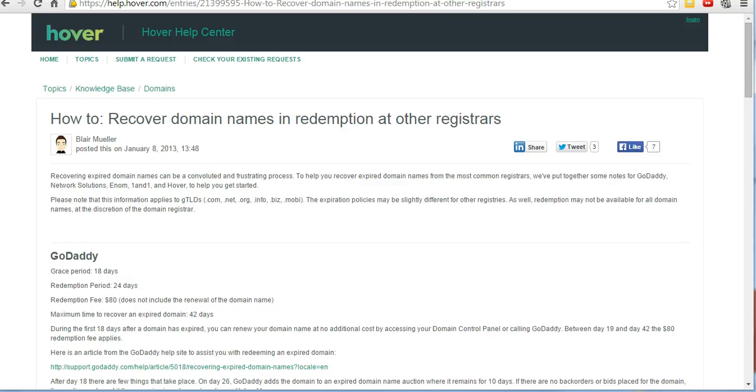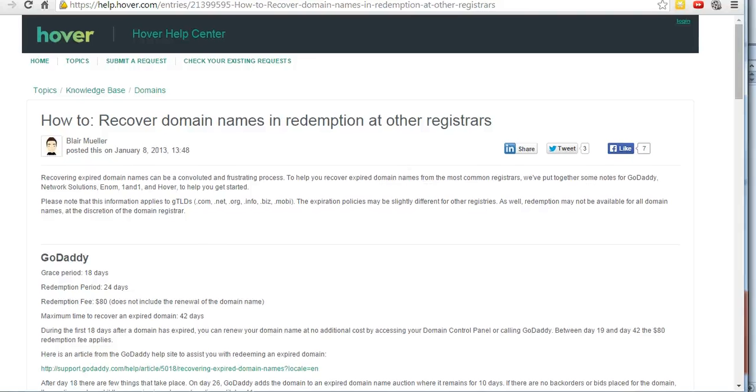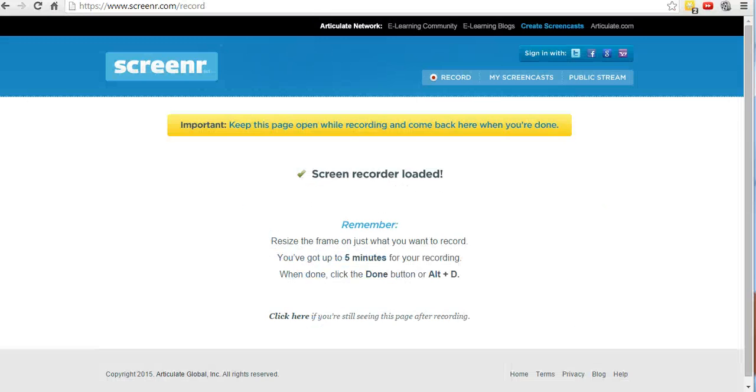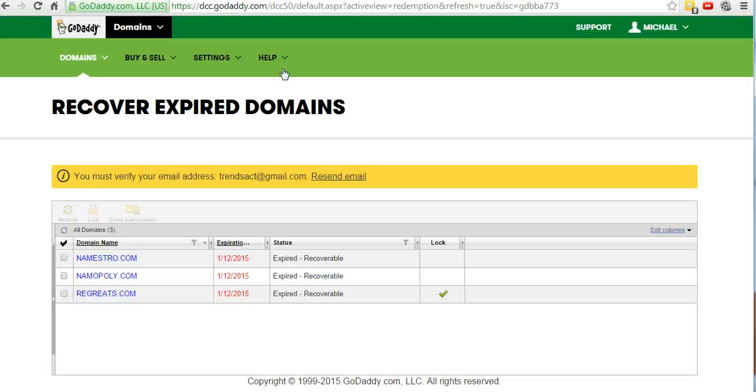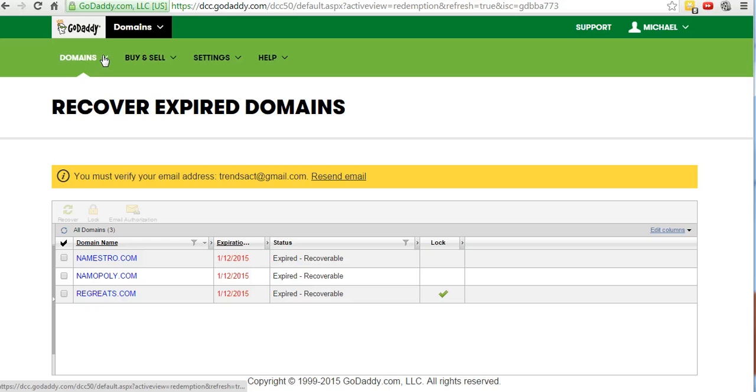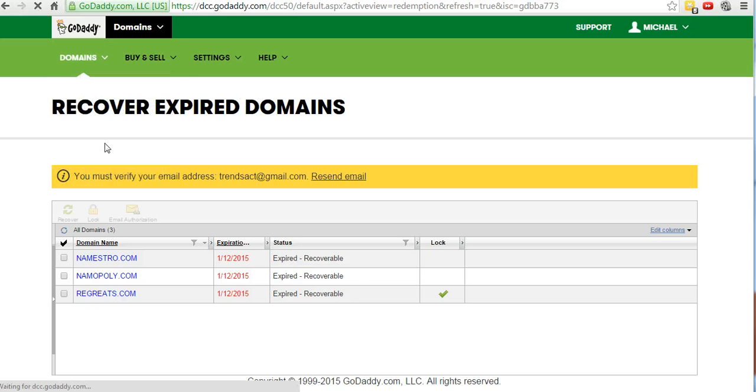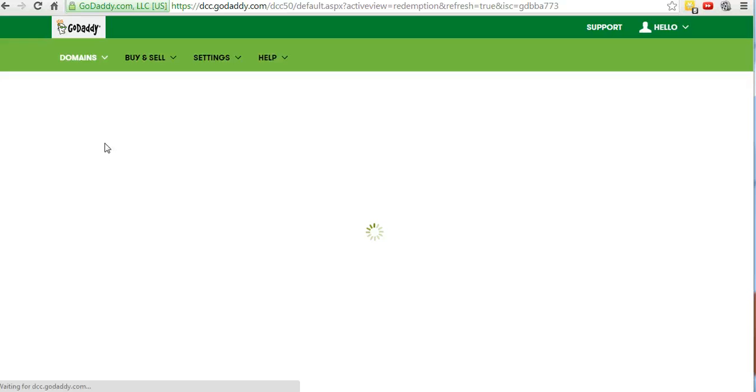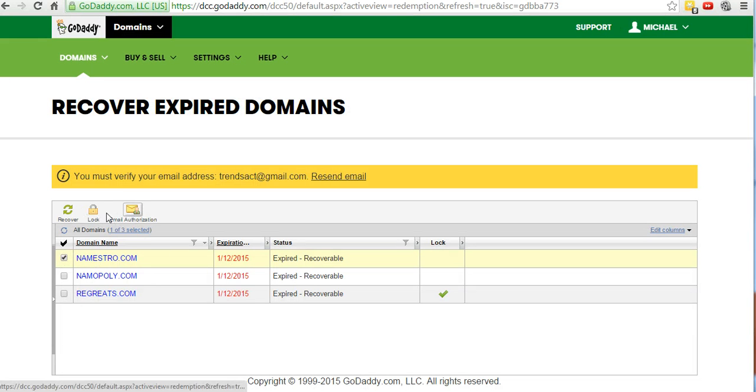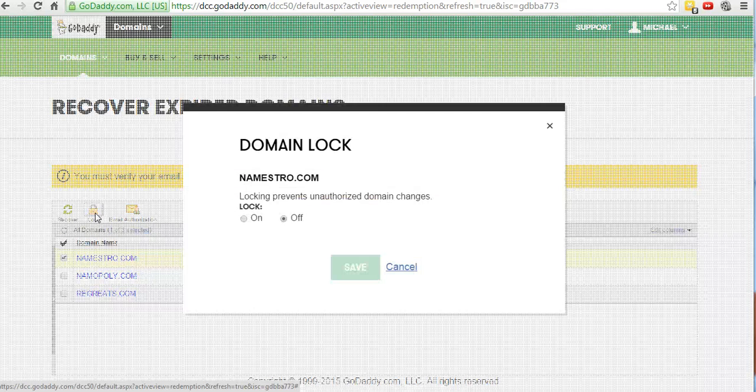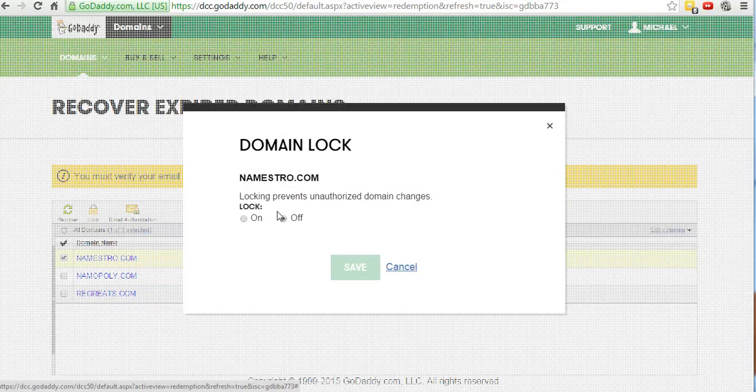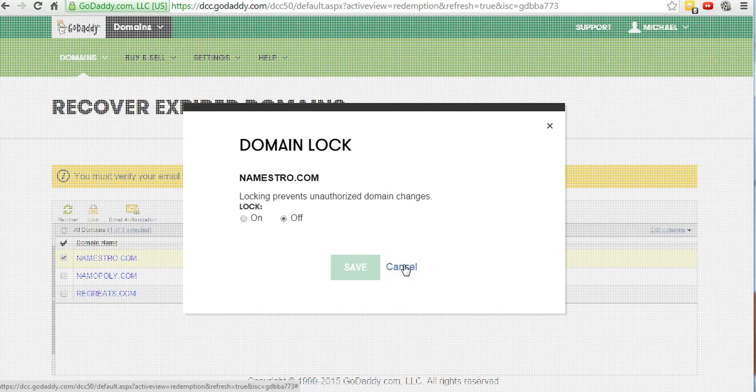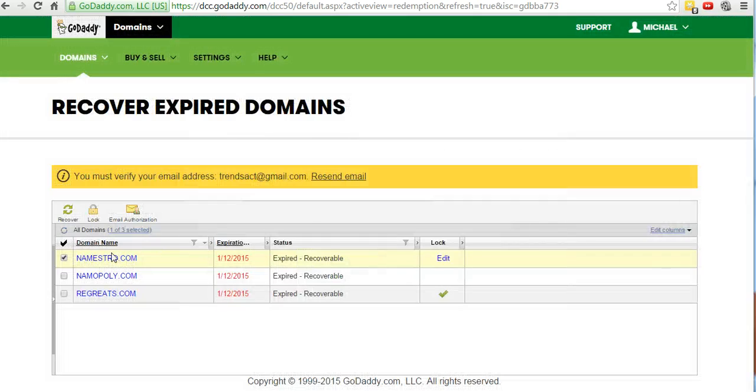The way to do that is to move the domain. What you need to do is go to your account and get the EPP code. In this particular case, this is GoDaddy. You're going to go to your domains, then go to your expired domains. You need to do two things. First, select the domain and then unlock it. You're going to go to Lock, and I already did it, so you're going to click it off if it's on, and then save that.